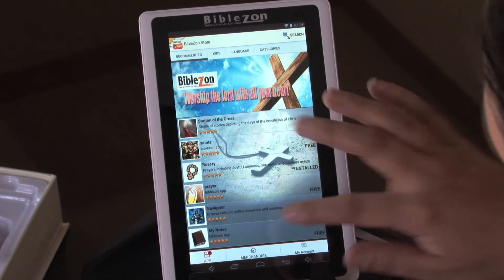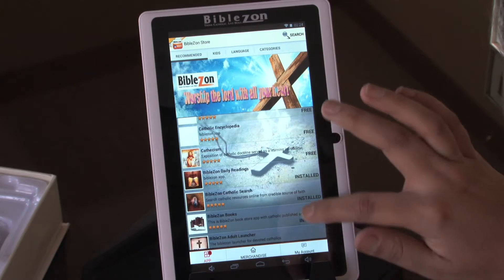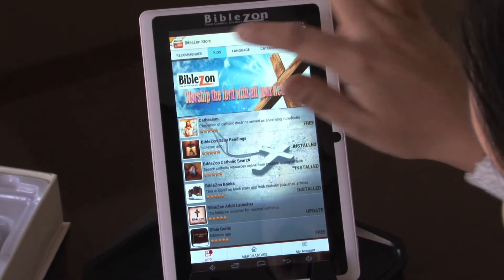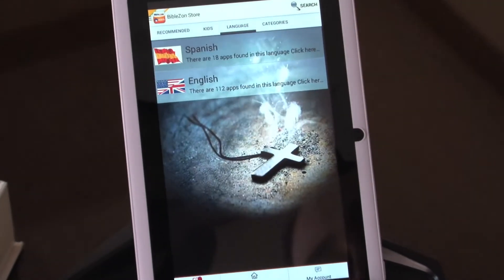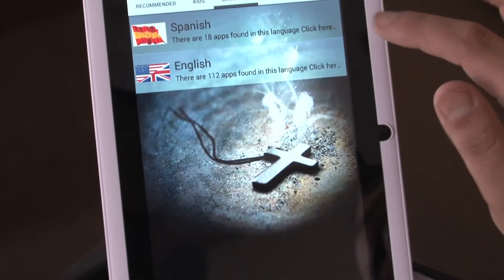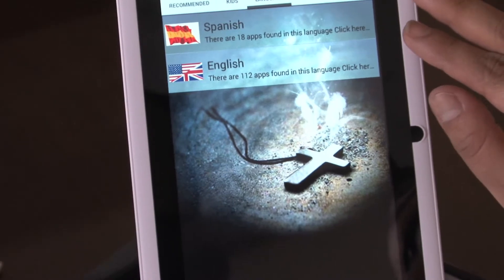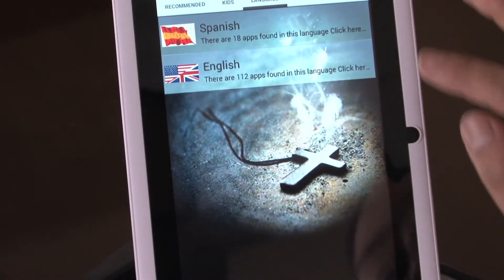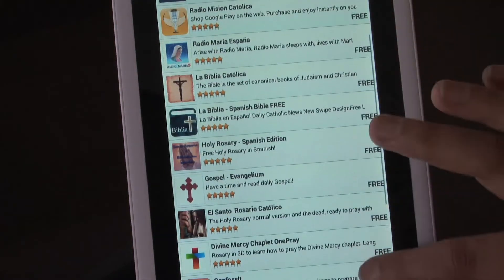Here is where you'll find all our applications. For the most part, they're all free. Under language, I did want to go over that most of our applications are in English, but we do have a few available in Spanish. If you click on Spanish, you'll find which applications are available.